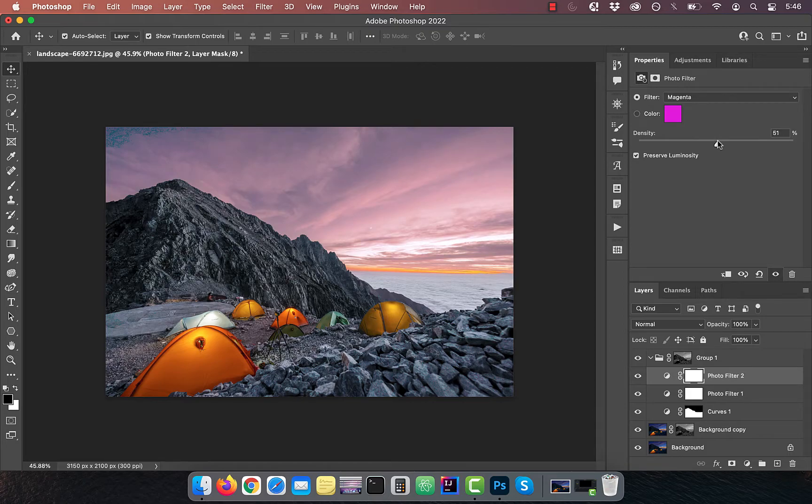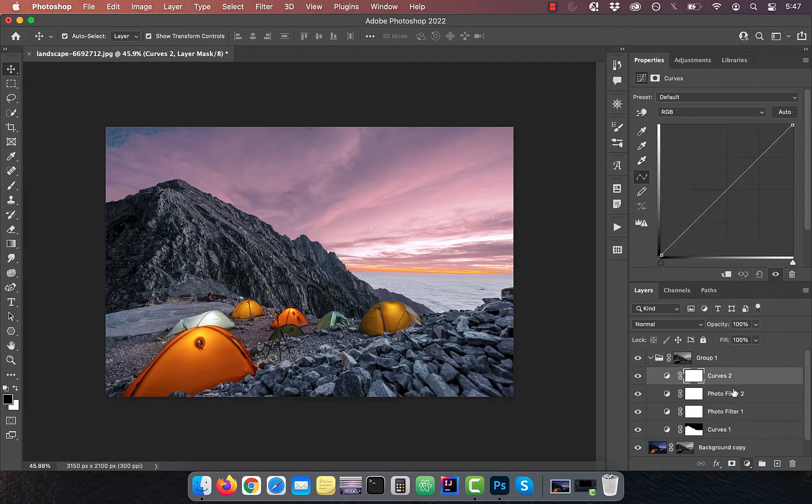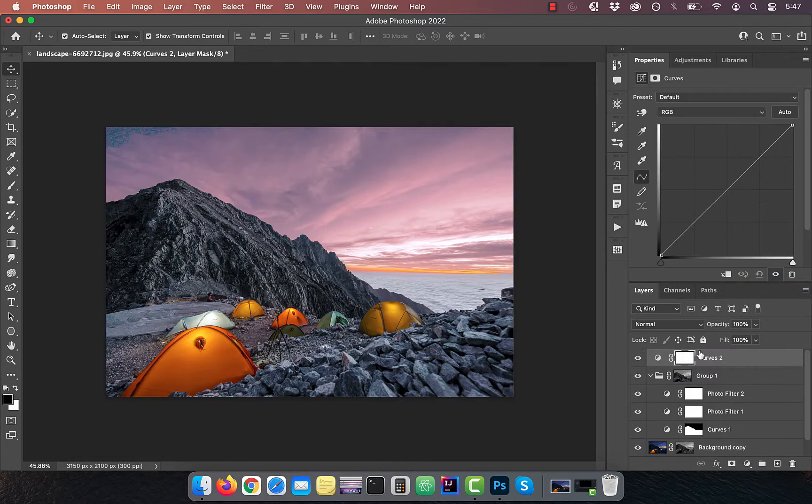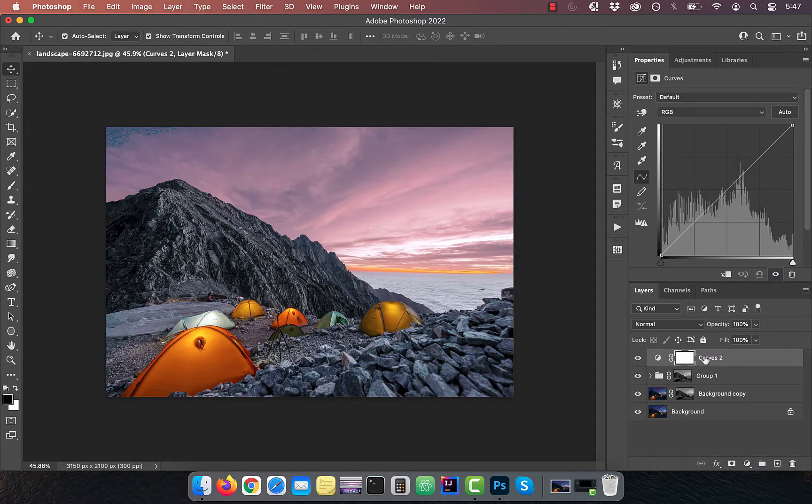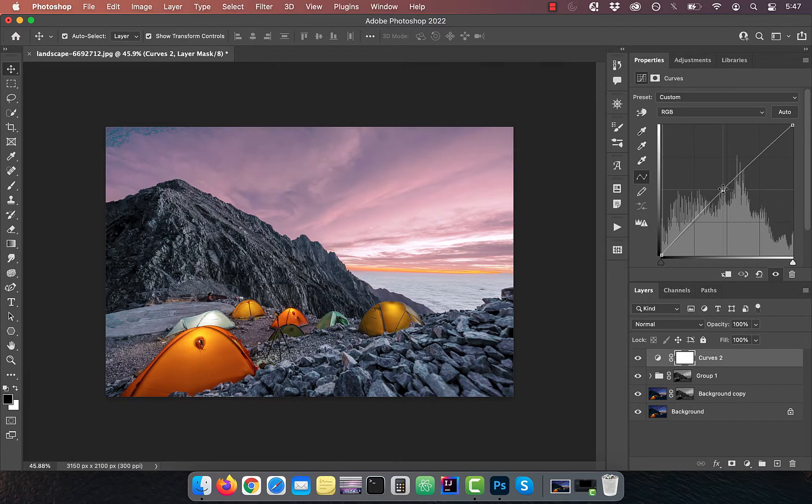Bring in a curves adjustment layer and drag it outside the group. Bring the curves line up a bit to increase the brightness of the overall image.